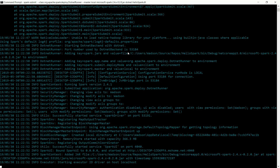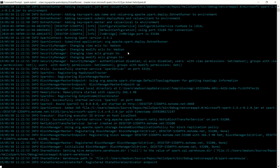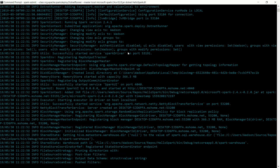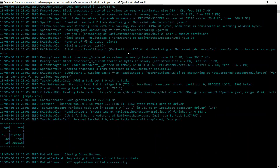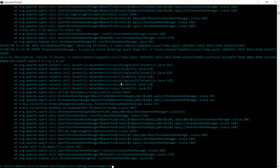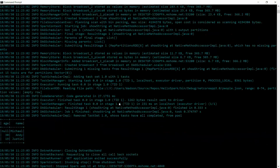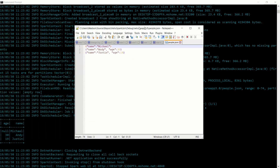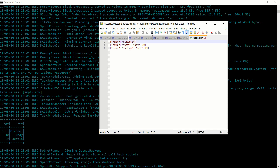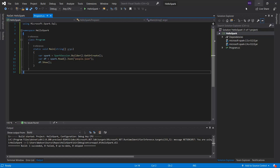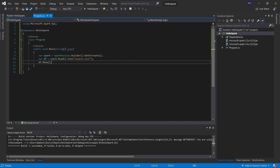At first we will get some warnings — later I will show you how to disable all these warnings and only get errors — but for now it's fine. And there we go: our application runs and exits properly. Here you can see the content of our JSON file. The file has three entries: Michael, Andy, and Justin. Michael doesn't have an age property, that's why you see age null for Michael. That's it — this is how you can run an Apache Spark application on Windows using the .NET Core Framework.